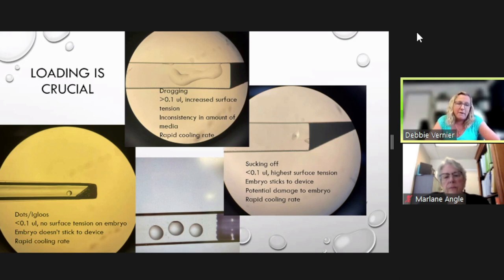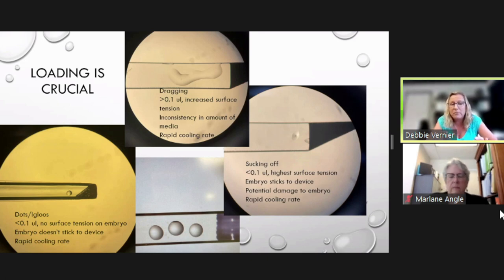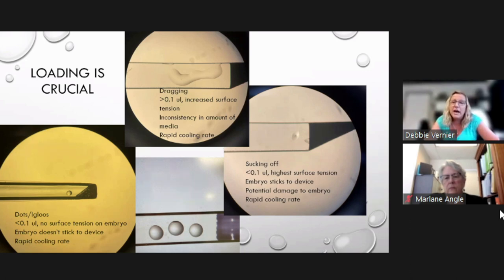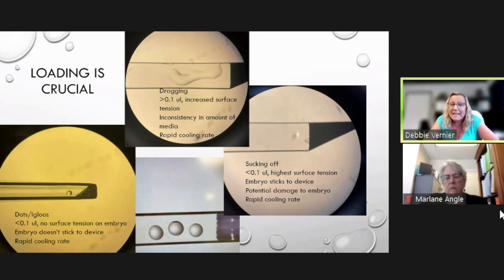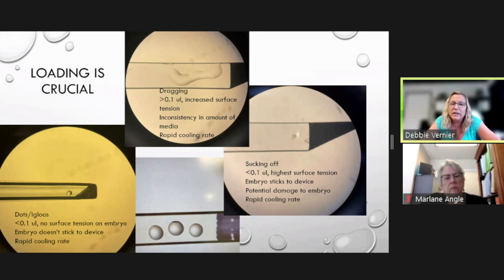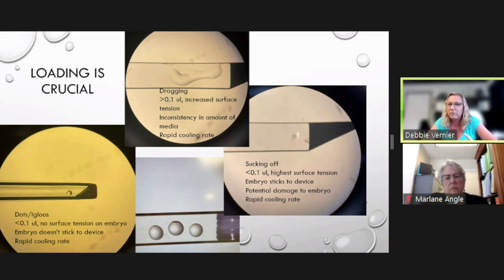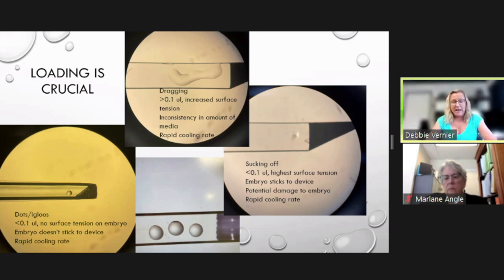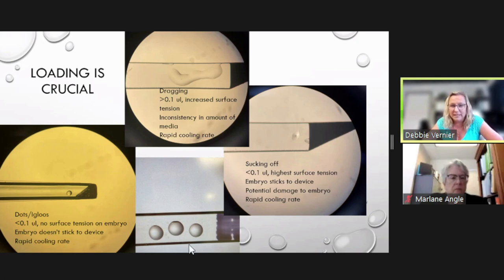With the igloo or dot technique, embryos float right off the device during thaw. Another technique is the dragging technique, where you make a drop and drag it out to thin the media between the embryo and the liquid nitrogen — still less than 0.1 microliter, but it increases surface tension. This technique can be very variable between embryologists — some drag it out very thin, others leave too much media — so consistency is important.